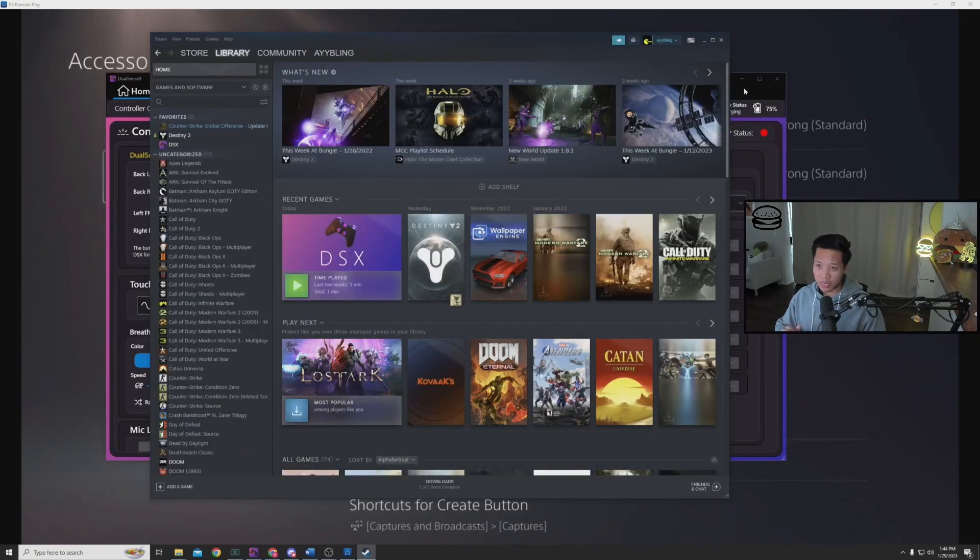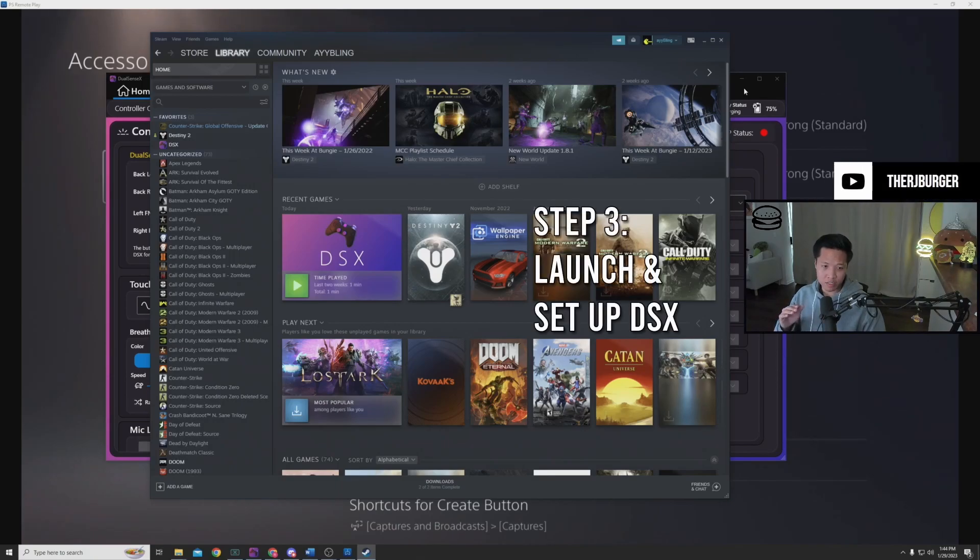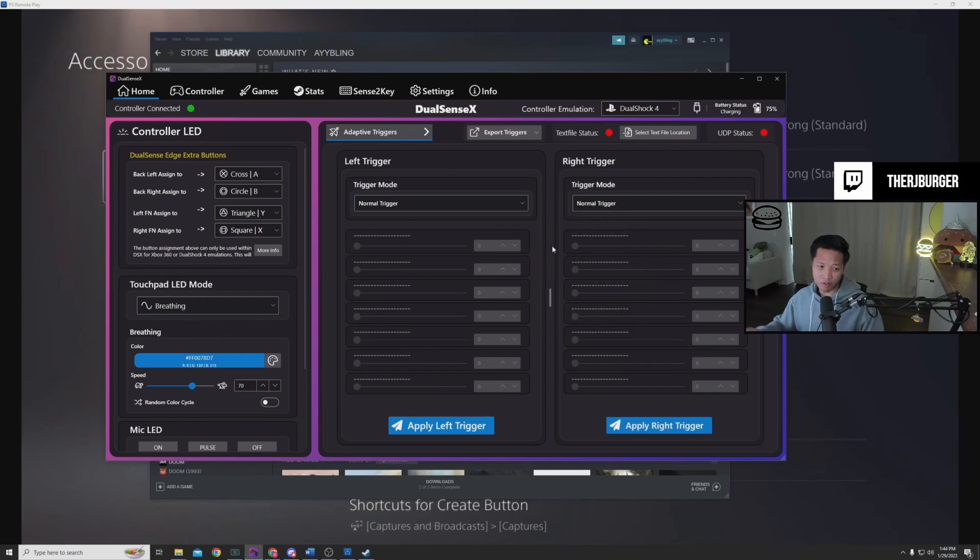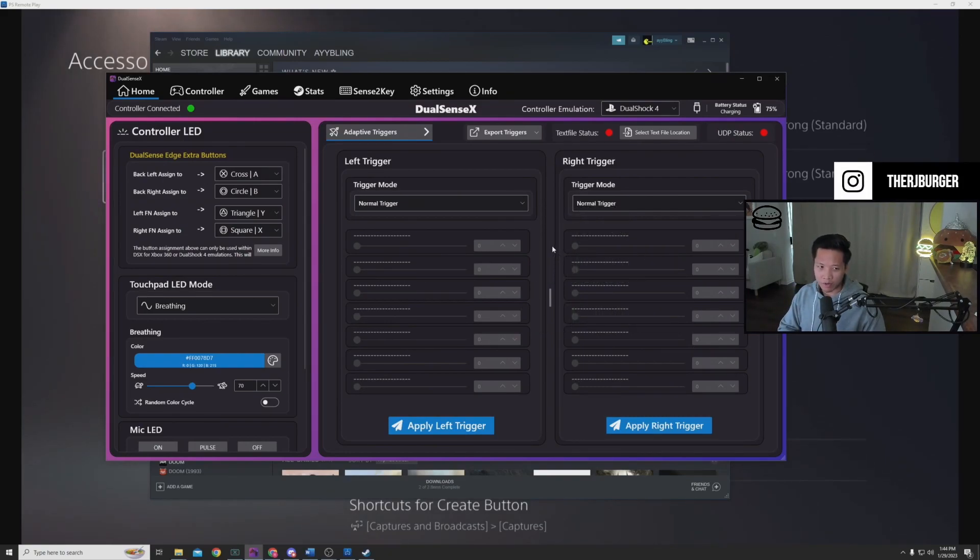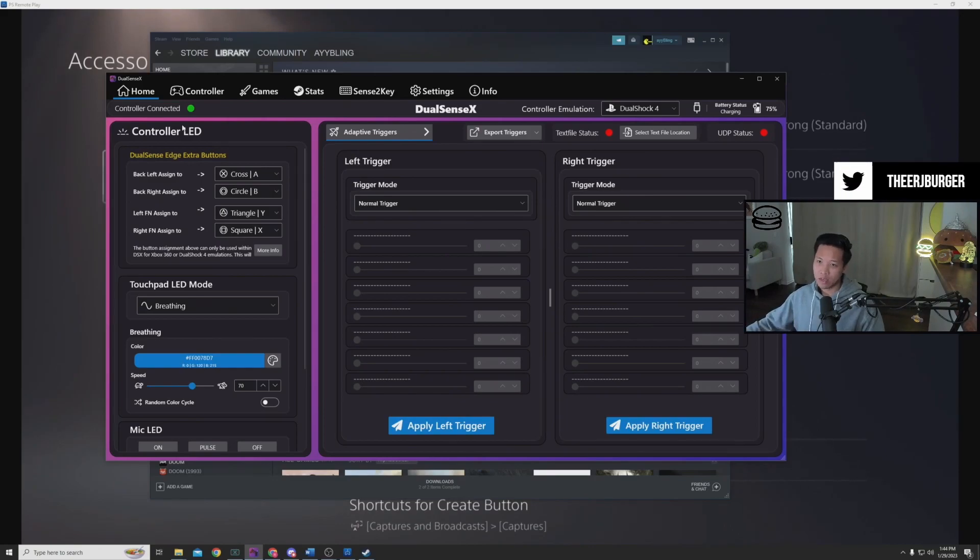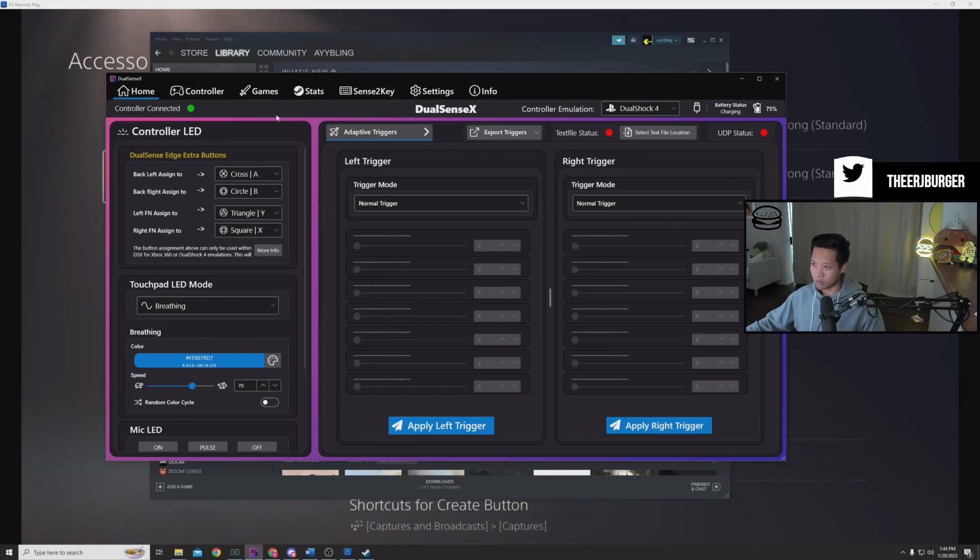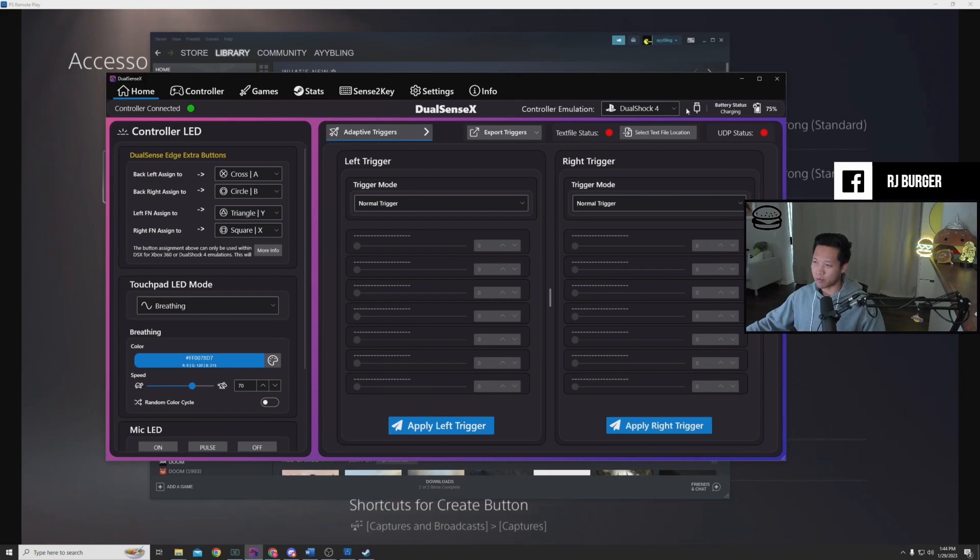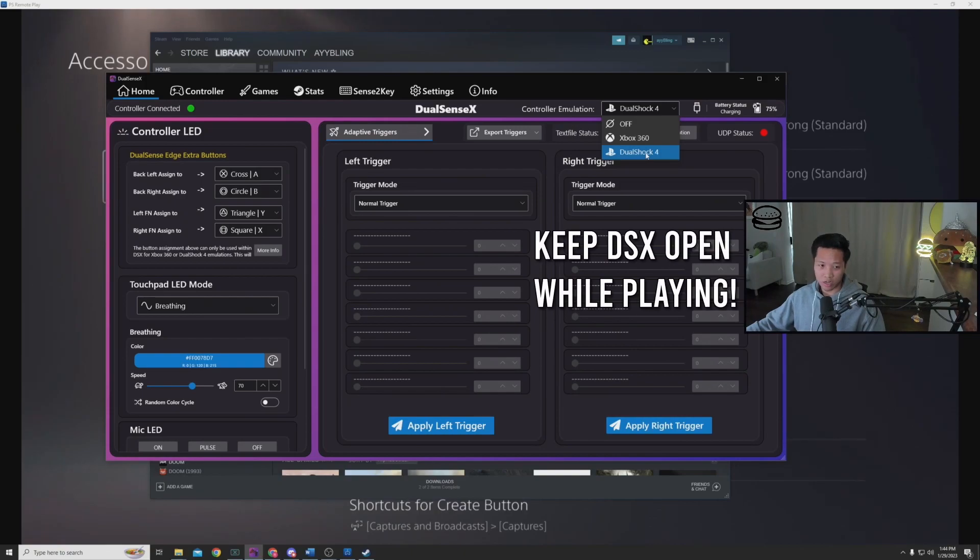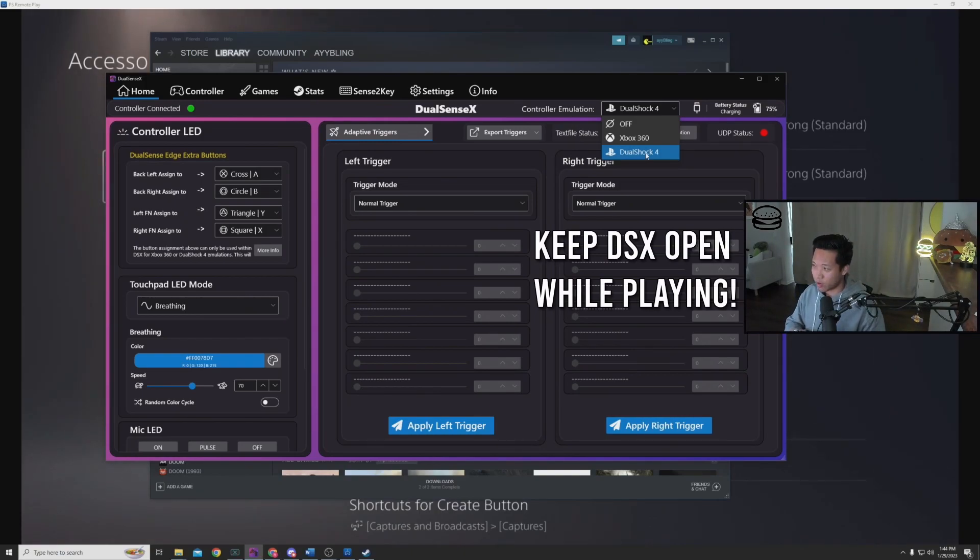Now for step three, basically once you have it purchased and installed, you're just going to want to launch the app. It's going to ask you to download two files. If you already use DS4 Windows, you might already have those two files. But once you get those two files installed, you just open up this app, go to home on the top left, make sure you're on home, and then under controller emulation, you choose DualShock 4, and that should sense the DualSense Edge controller that you have.